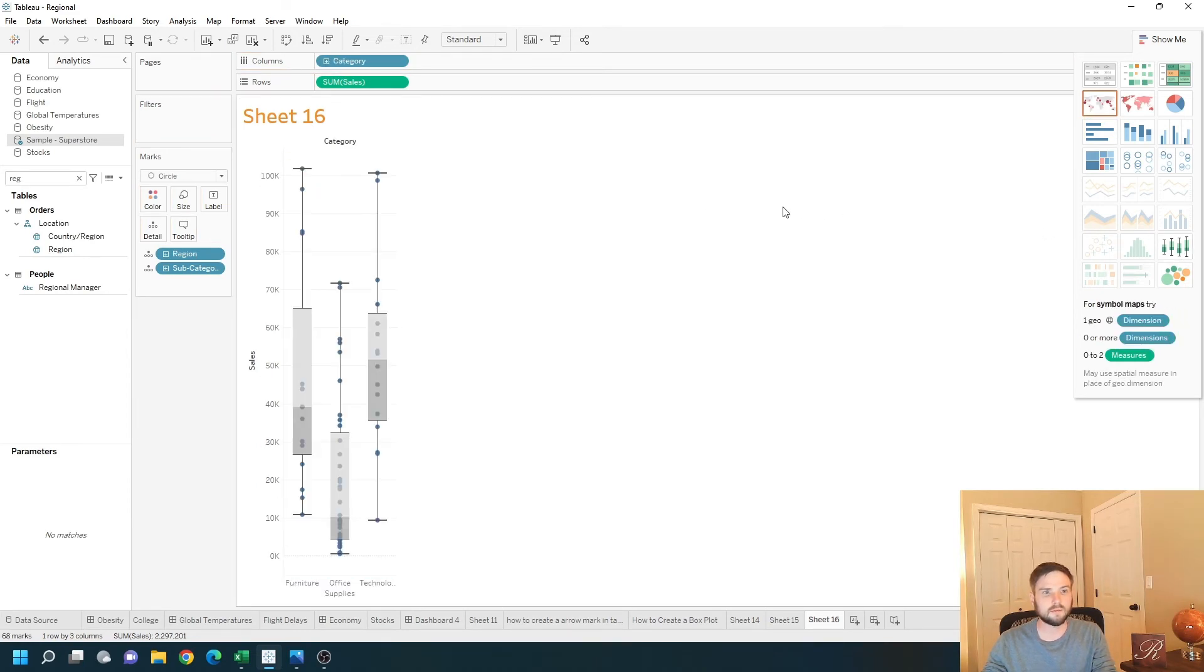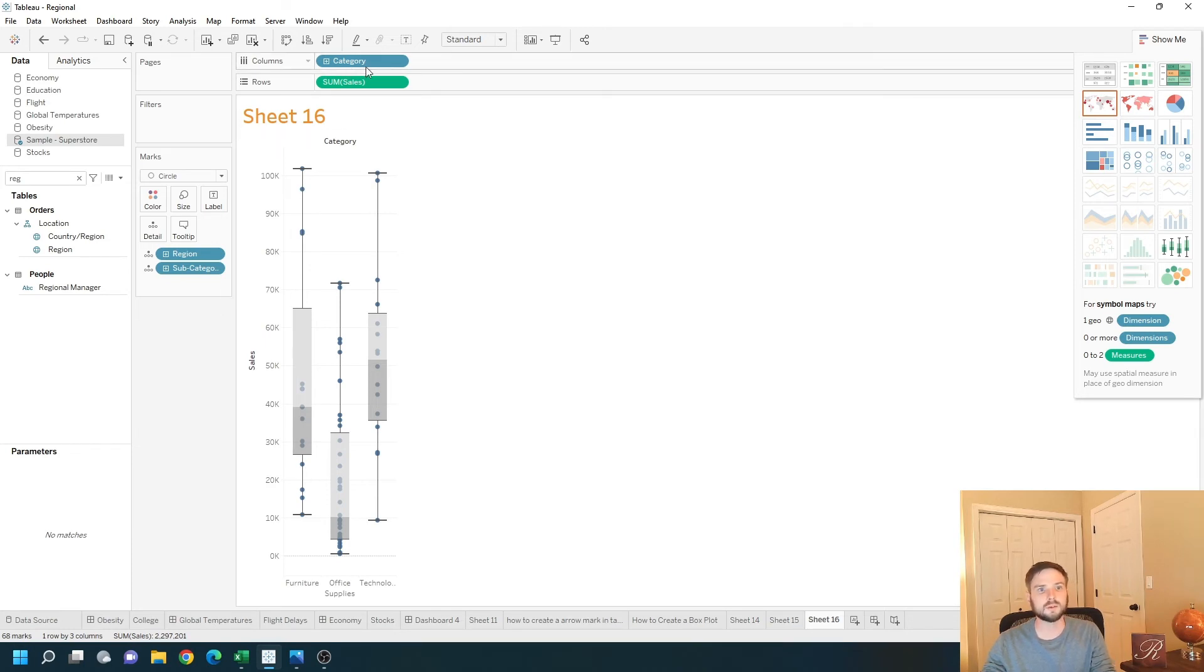And I have a box plot of categories and regions. Let's put category on color.